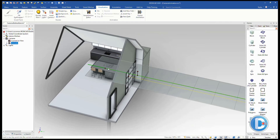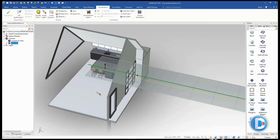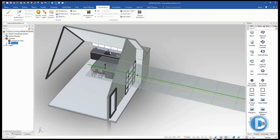We want to turn from the door position to face inside. Going to that keyframe, we'll use the tri-ball to rotate it about 90 degrees. We can type an exact value or edit it later via key frame properties — right-click on the key path and go to key frame properties, then the position tab. We'll set it to exactly 90 degrees so it looks directly at that wall.